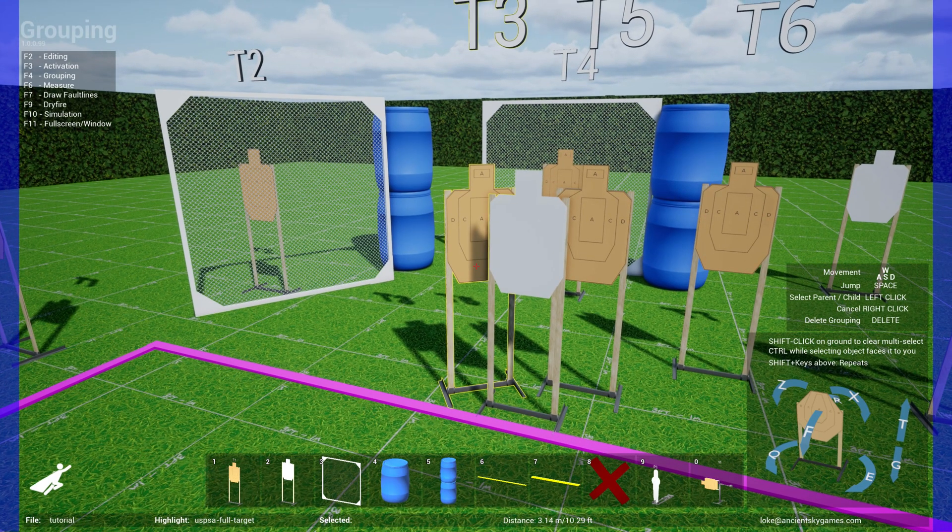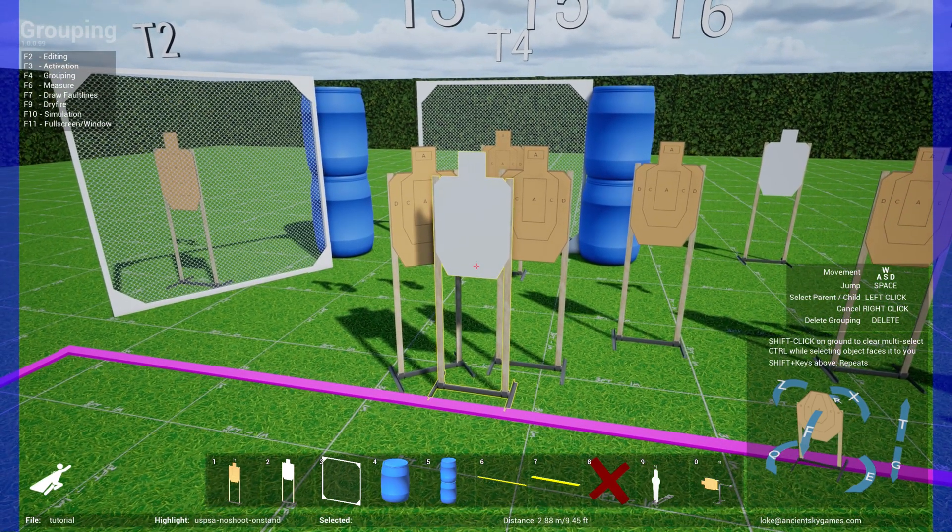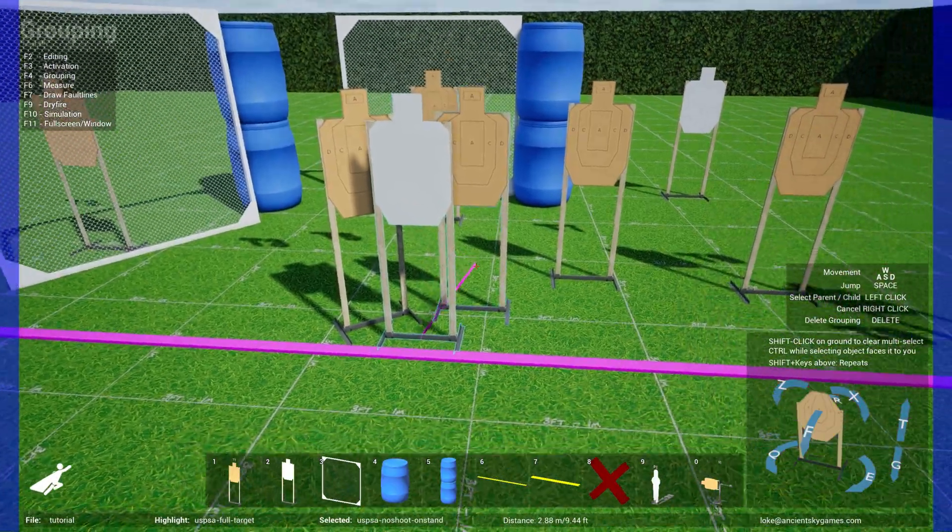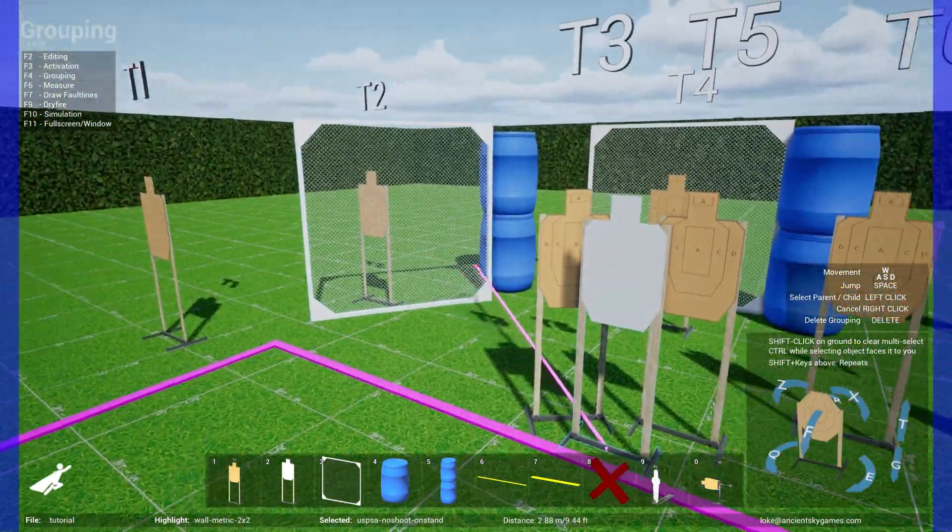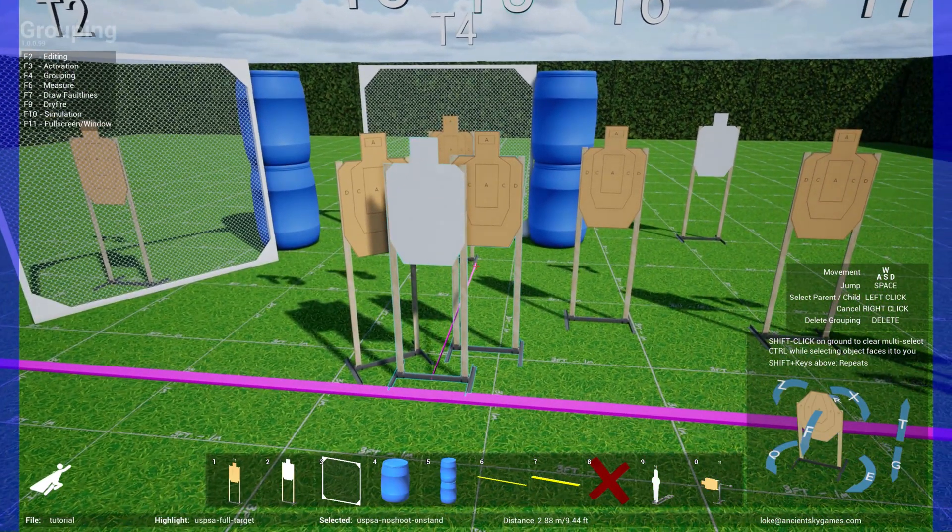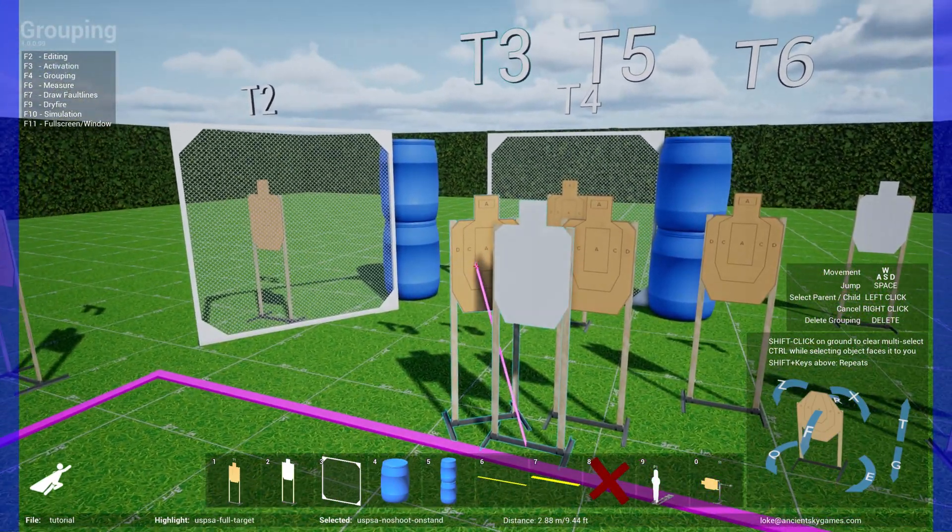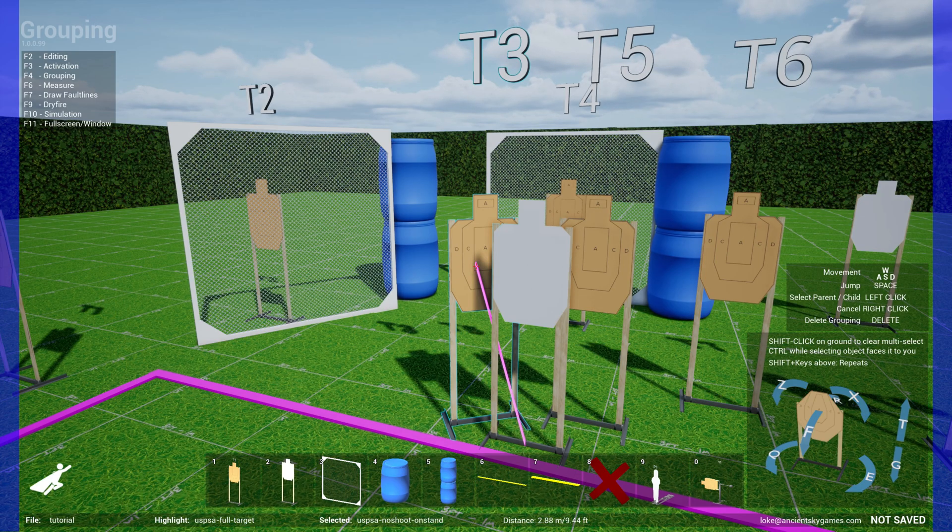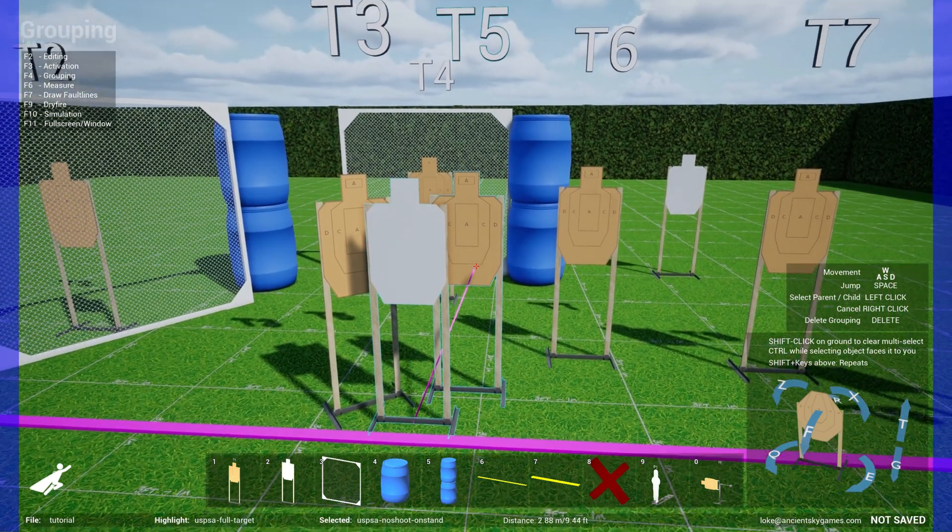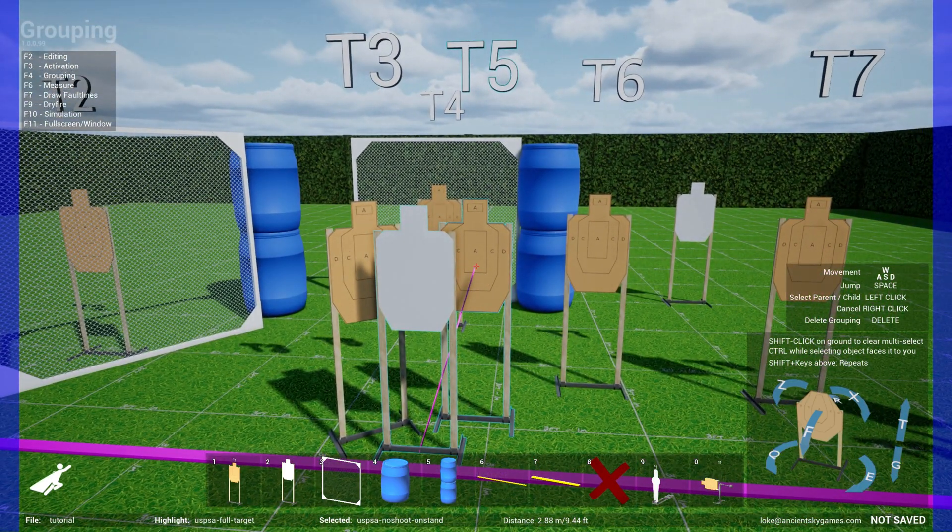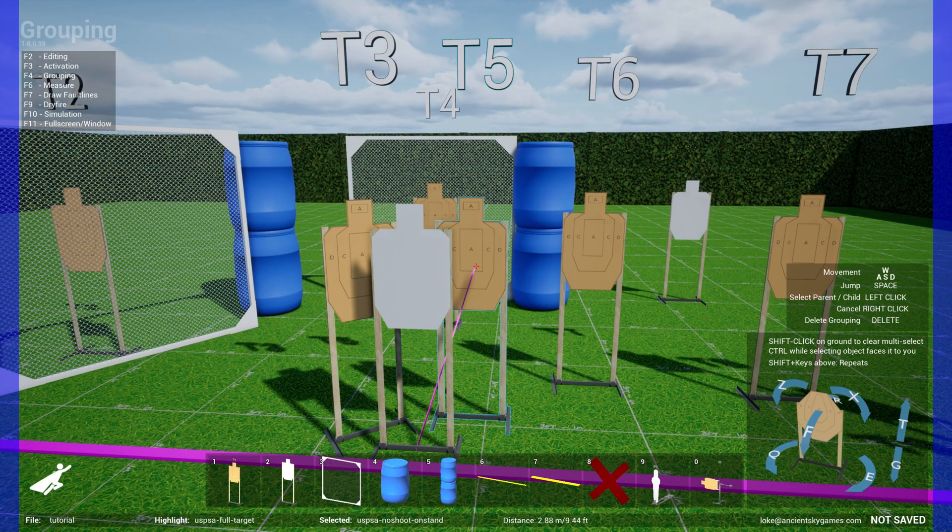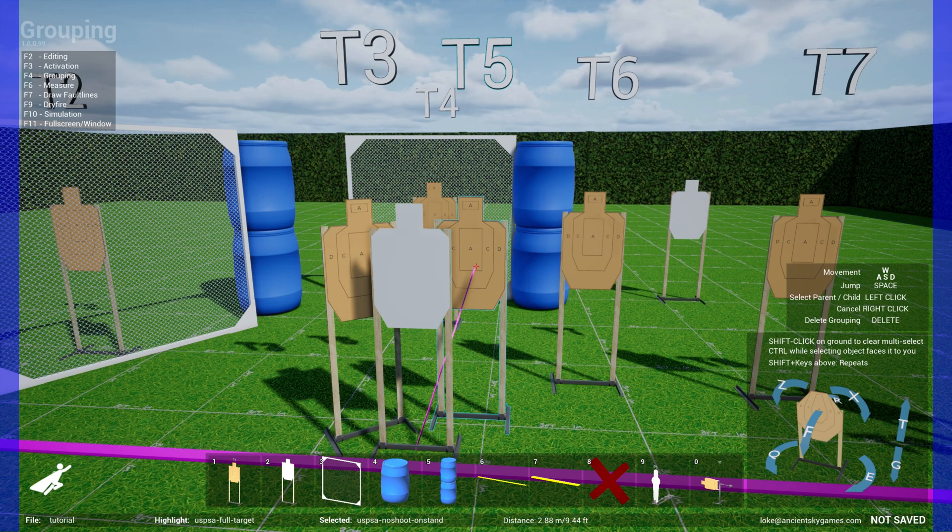Now that you're in grouping mode, all you have to do is select the first object that you want as the parent object. Let's say I want the middle one as the parent object. I click on this and now I'll see a line that allows me to select what I want to group together. So if I want to group these three, I'll just point at this target and click it once.